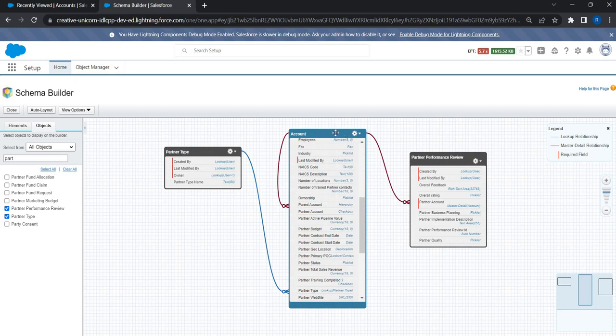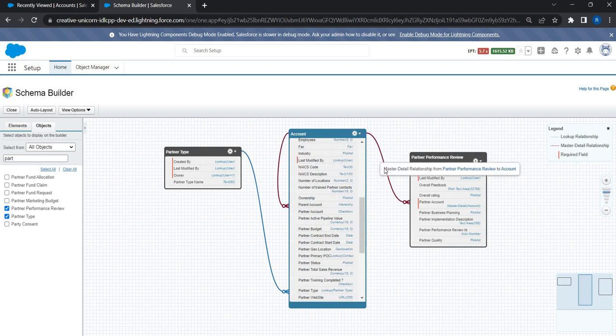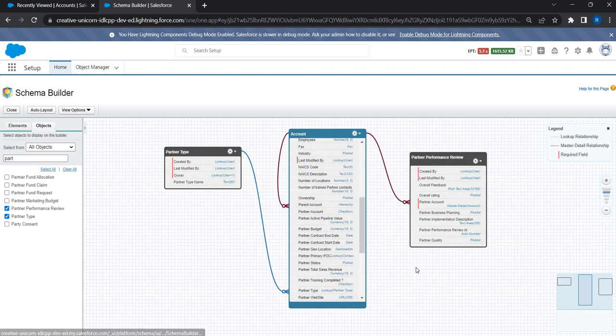We need a custom table that holds all the different partner types. After a salesperson or marketing person works with a partner, it is possible for the sales team to provide feedback about how that partnership went, how they completed the project, and any learnings about the partner. For this we are managing a separate custom object called Partner Performance Review. There is a master-detail relationship, so for each partner there can be one or more reviews from the sales team.